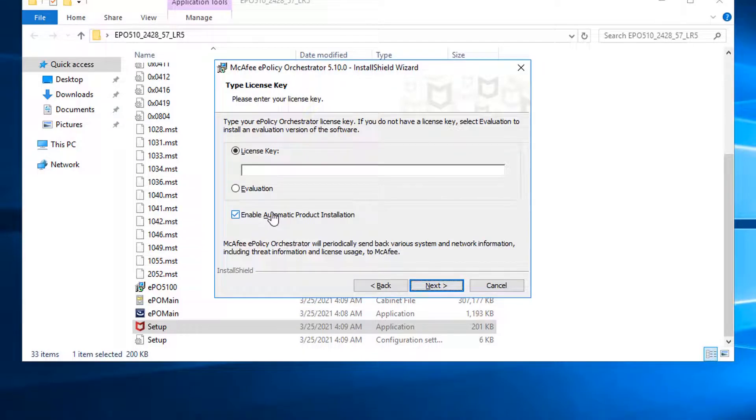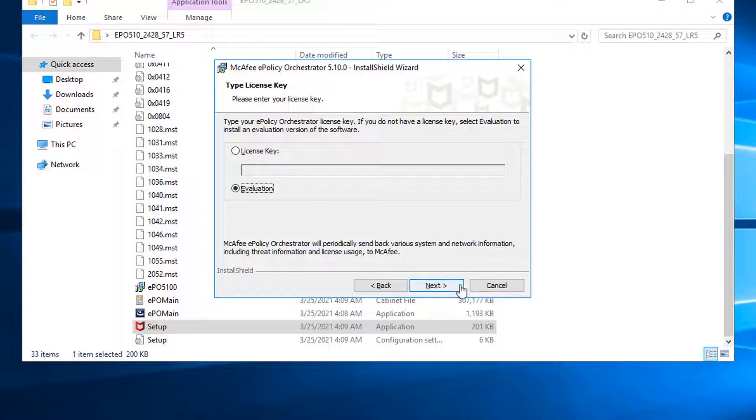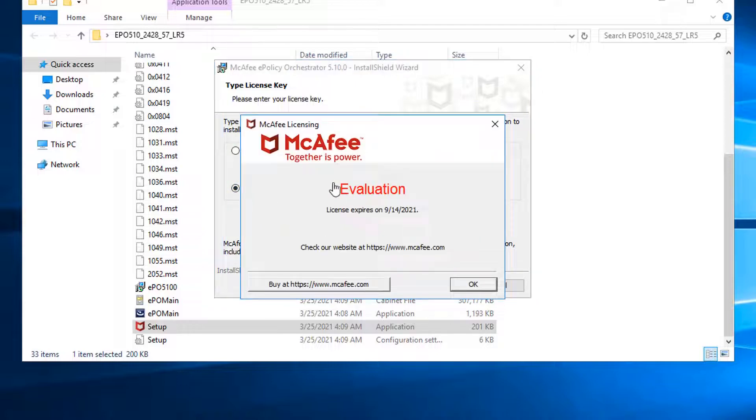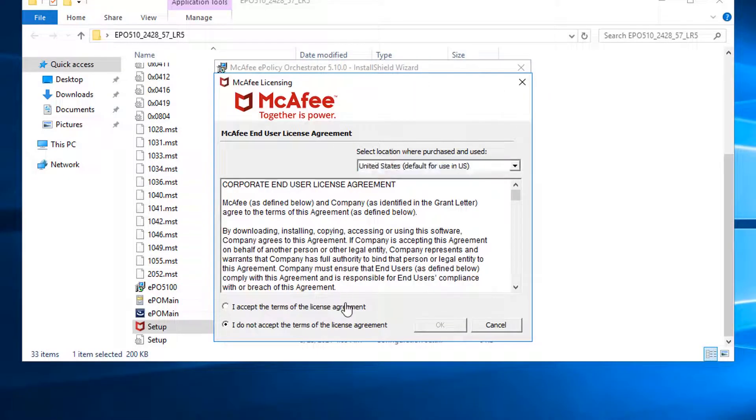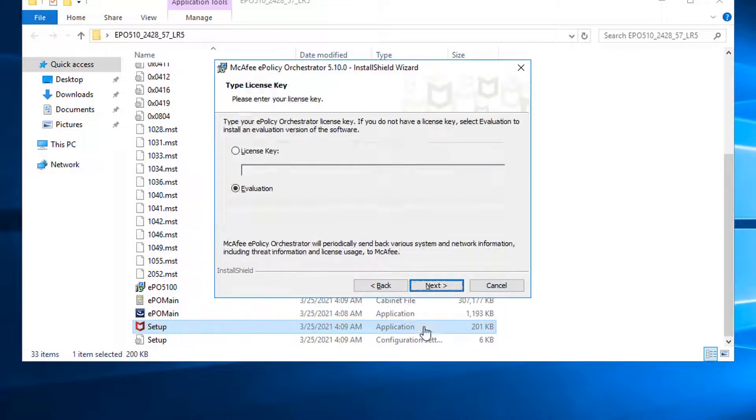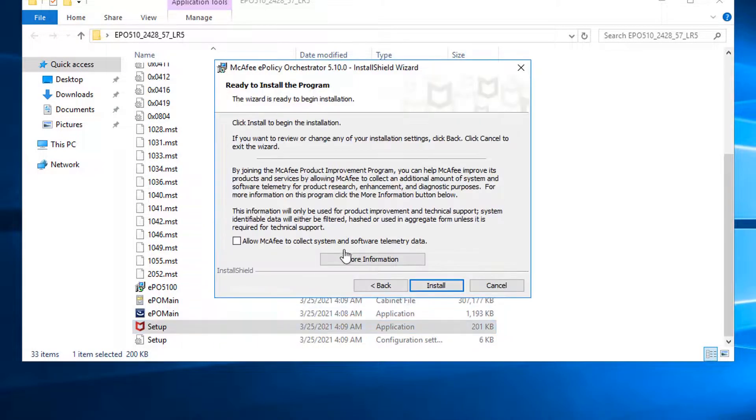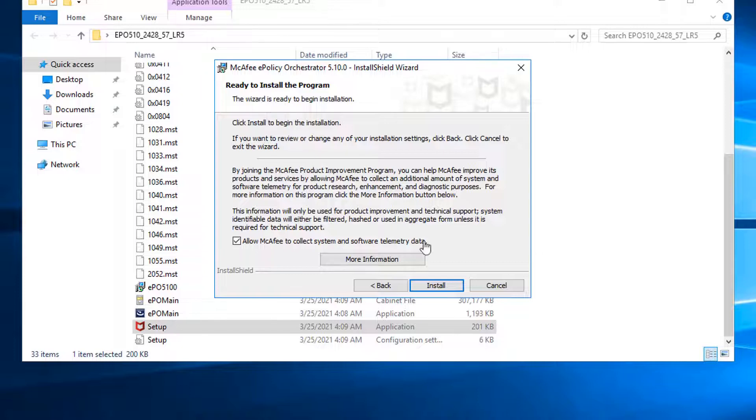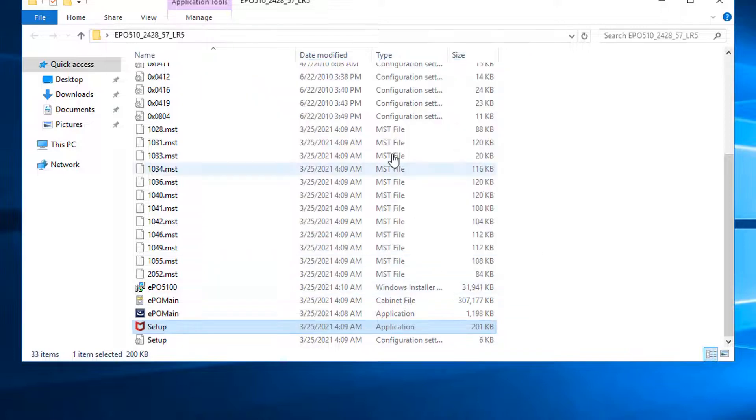Now you have choice if you have license or you are evaluating this product. Evaluation. Next. So I have three months to play with this product, which should be enough for my lab environment. Okay, accept the terms and conditions and do installation.